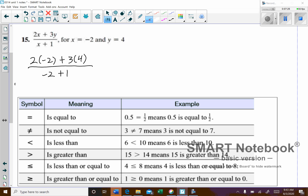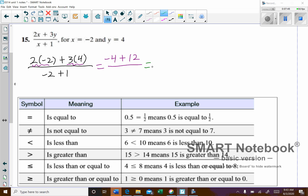Looking at the top, I've got multiplication in two spots. That will give us negative 4 plus 12. Negative 4 plus 12 — we've got a little tug of war: take the difference, keep the sign of the larger number, so this should be a positive 8.